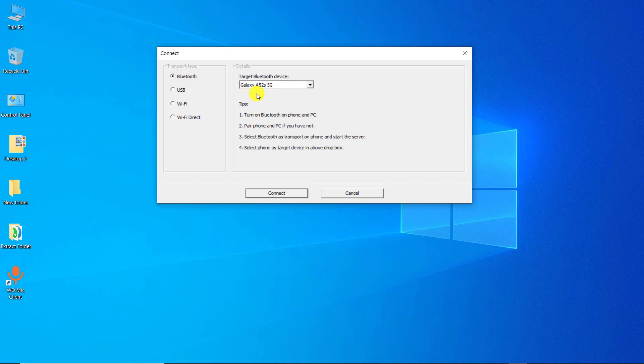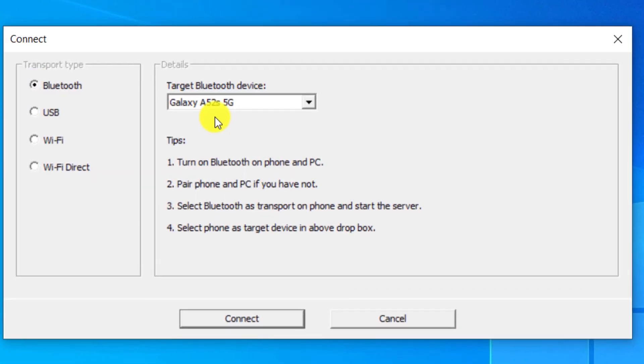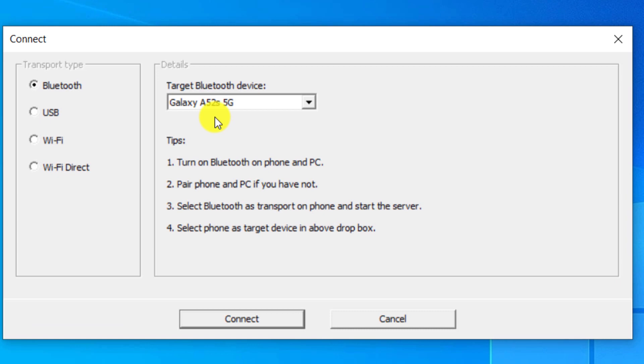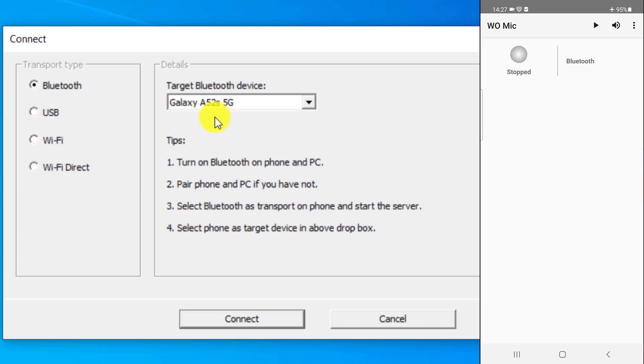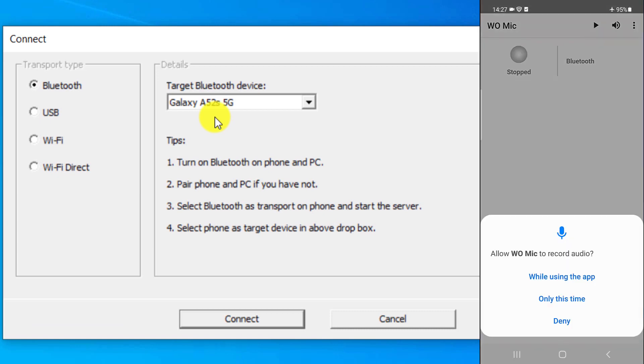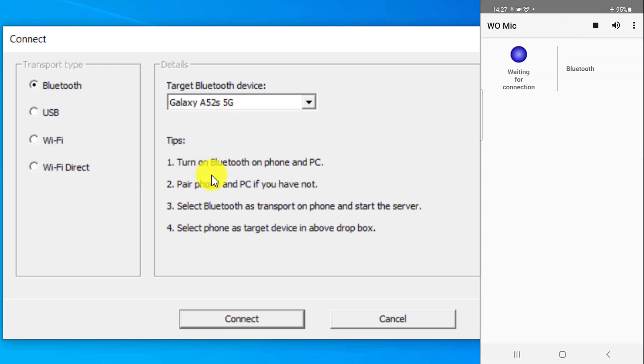We return to the computer. As you can see, the name of the mobile phone is in target Bluetooth device. Touch the play icon on the mobile phone. Touch while using the app. Click on Connect on the computer.